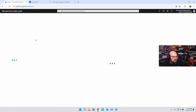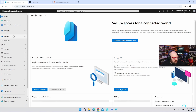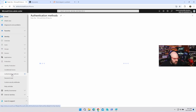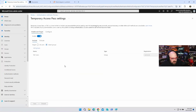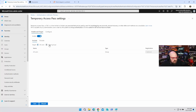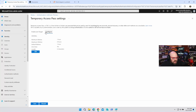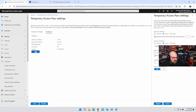So what's the answer? The answer is something called TAP — Microsoft Temporary Access Passes. We're going to go to Authentication Methods, Policies. I have Temporary Access Pass here, and what it allows you to do is enable this for all your users or for certain groups. I'm going to do that and leave it as optional for now.